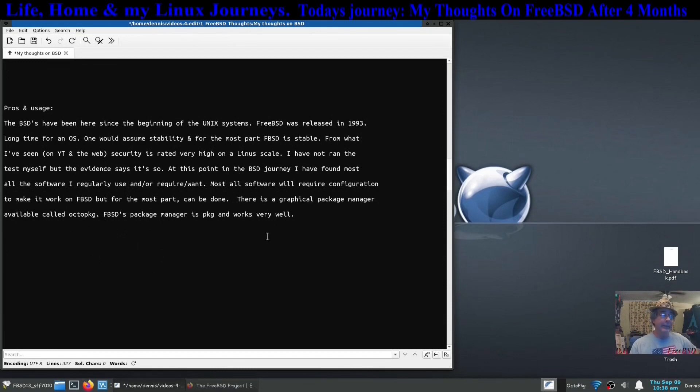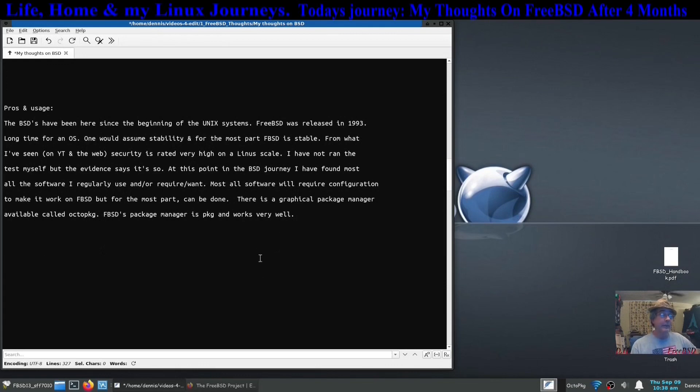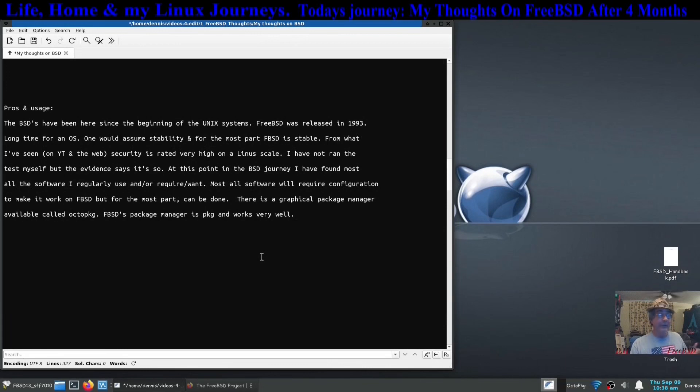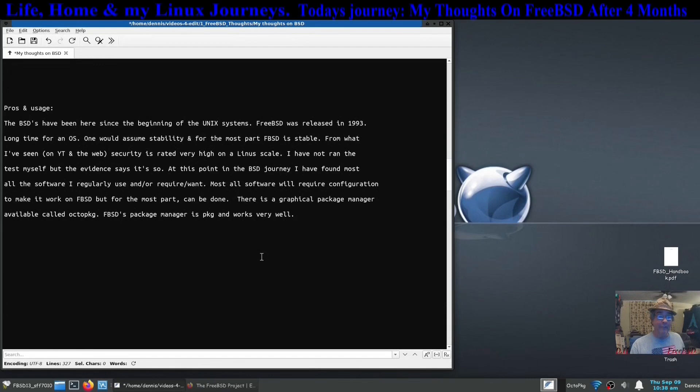One thing about the BSD journey here is I have found most, I can't say all, but most of the software, all the software that I require for video creation is available. It's other things that are not, so you can't get everything.